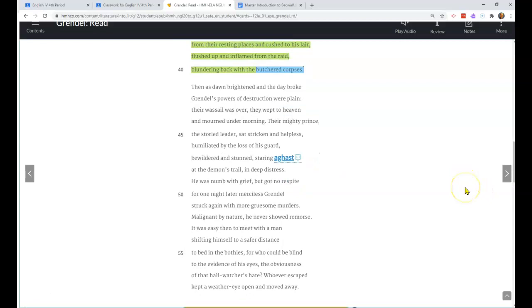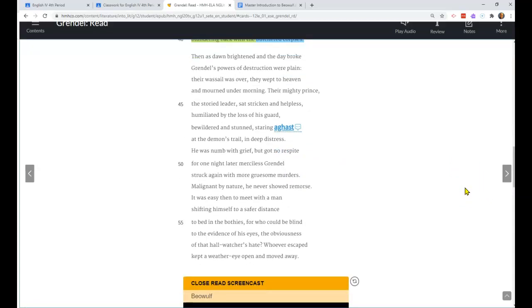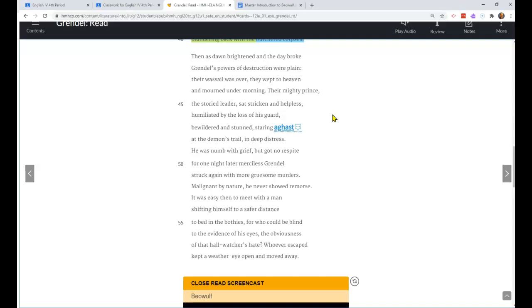Let's read on. Then as dawn brightened and the day broke, Grendel's powers of destruction were plain. Their wassail was over. They wept to heaven and mourned under mourning. Their mighty prince, the storied leader, sat stricken and helpless, humiliated by the loss of his guard, bewildered and stunned, staring aghast at the demon's trail in deep distress.